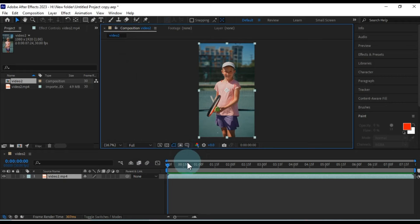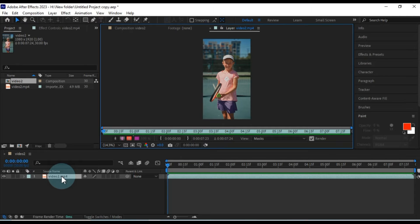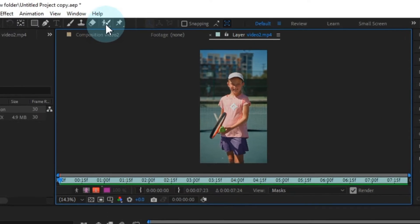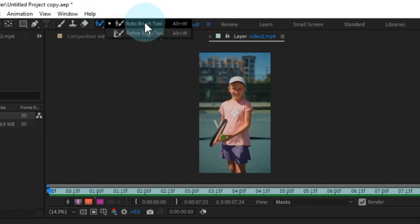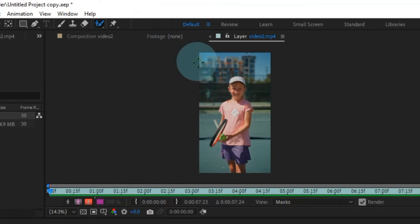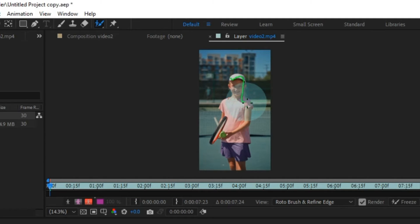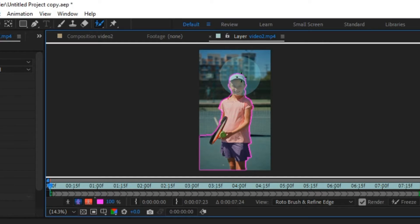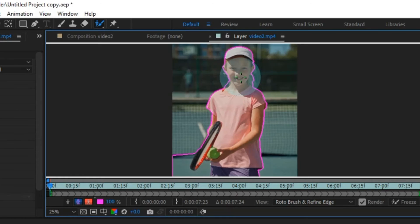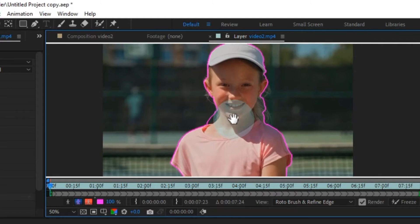To remove this background, we'll use the Roto Brush tool. First, double-click on the video. Then go to Tools at the top and select the Roto Brush tool. Using the Roto Brush, carefully trace around the subject in your video, just like this. This will create a selection around your subject, allowing you to effectively remove the background.